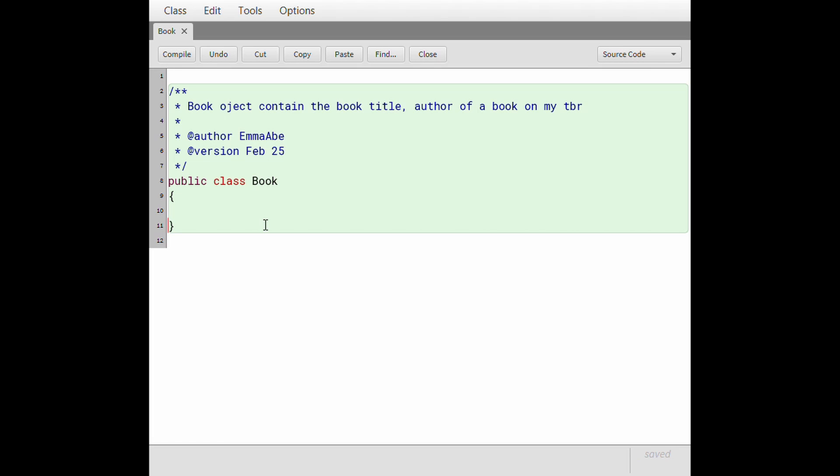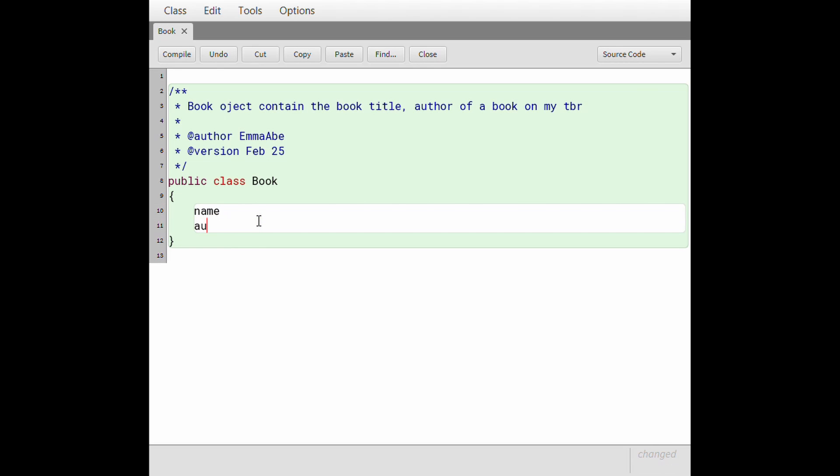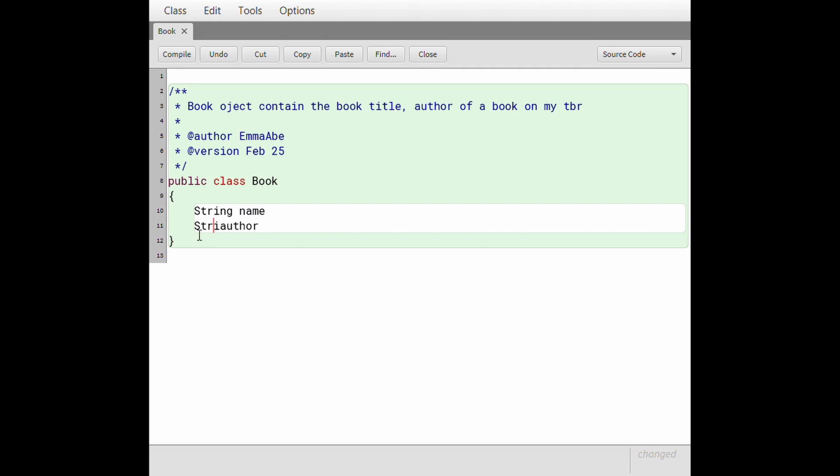I'm actually going to go up here. Author, it's me, it's Emma Abe, and then the version I'm just going to say today's date which is what, like February 25th. Oh my god I can't type anything today. Okay, so in terms of variables of what I'm going to track, we create the instance variables for the book class. So I want to keep track of the name and the author, so these are both going to be strings.